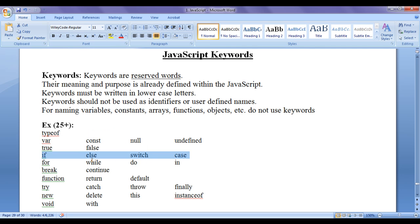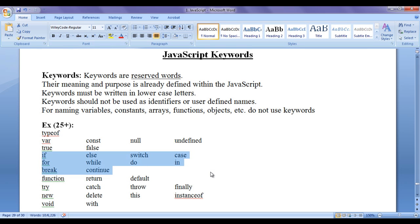If, else, switch case, for, while, do, in, break, continue are used to control the flow of execution of the code.